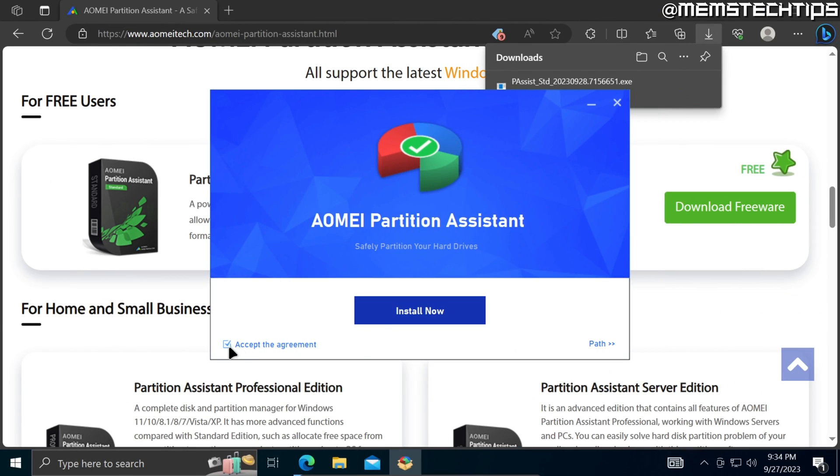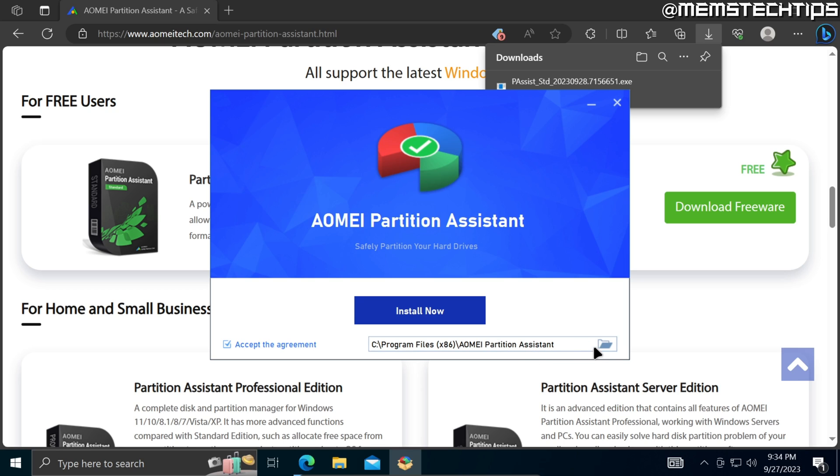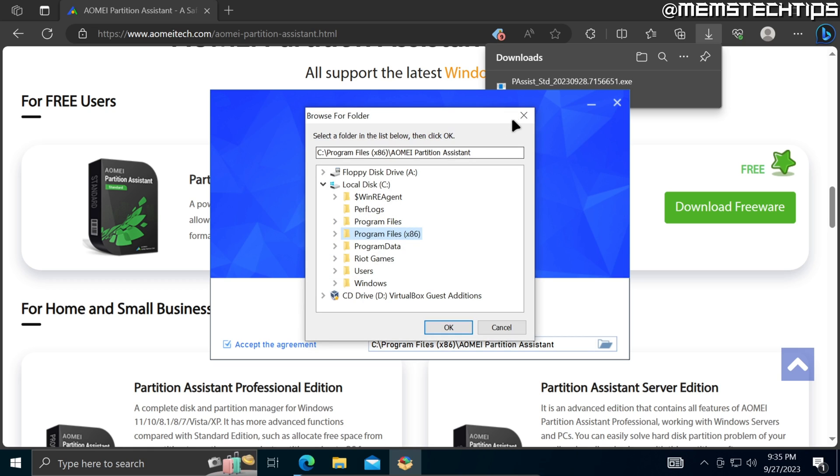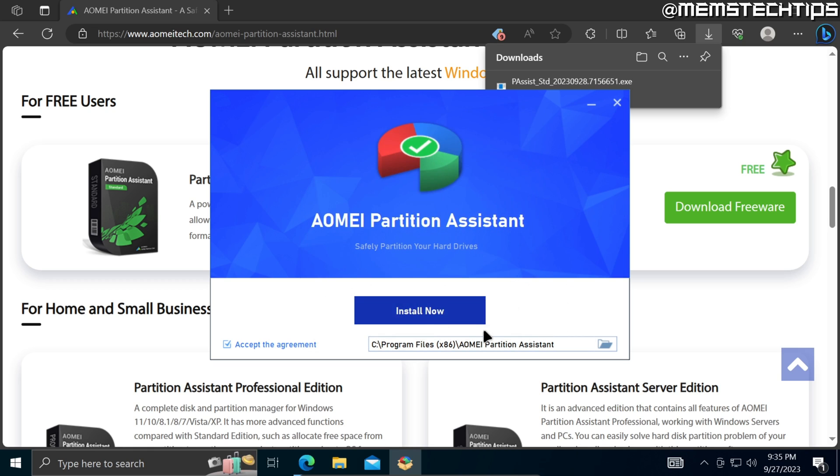On this next screen, make sure that you accept the agreement by clicking on this checkbox. If you want to install the Partition Assistant to another location on your computer, you can click on path and then click on this folder to select another location. I'll just leave it on the defaults and then click on install now.